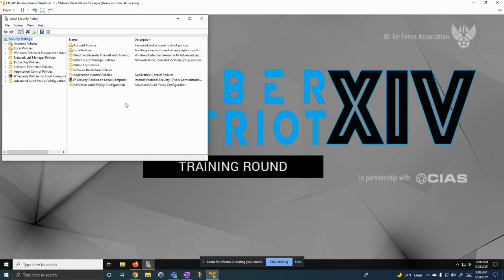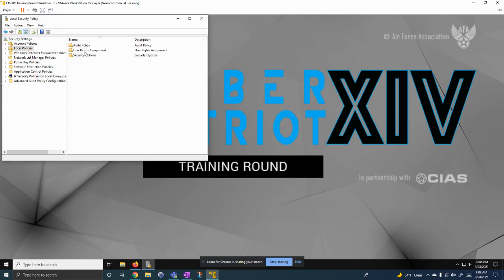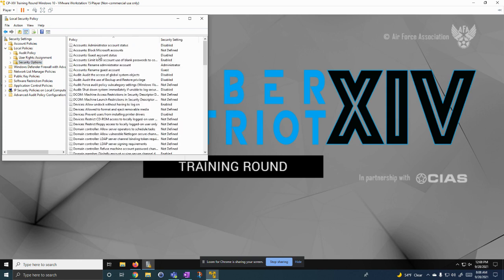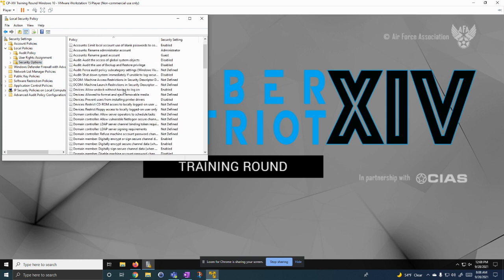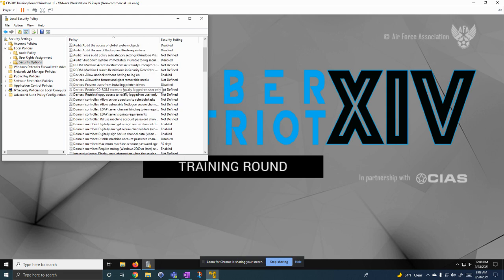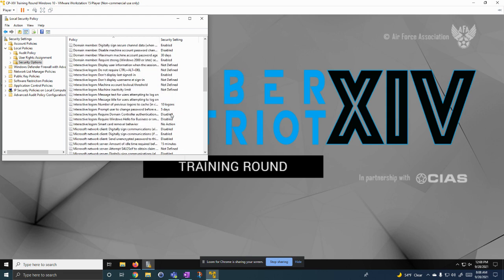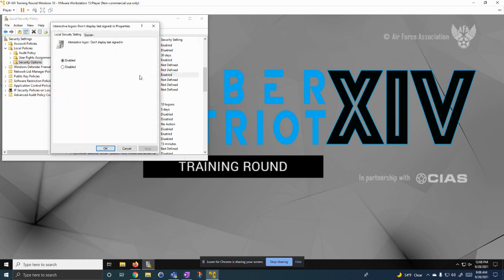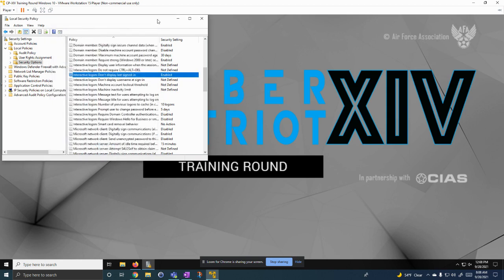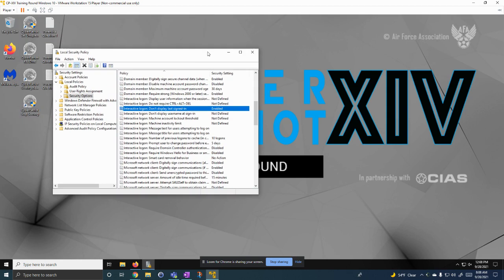From here, we're going to go to local policies. Then we're going to go to security options. A bunch of these things are important, but this one's the one we're going to show. Don't display last signed in. Then we make sure it's enabled so you can't see who signed in before you. So that's an important one.